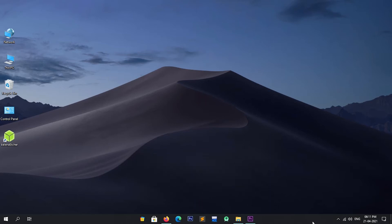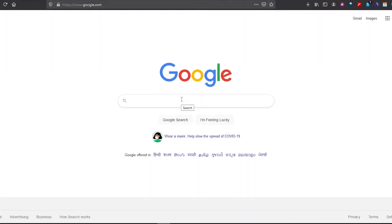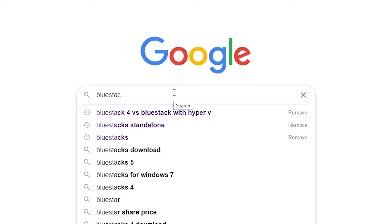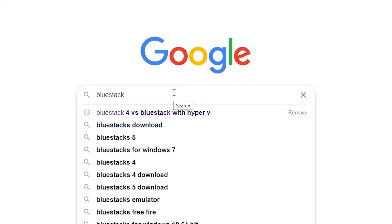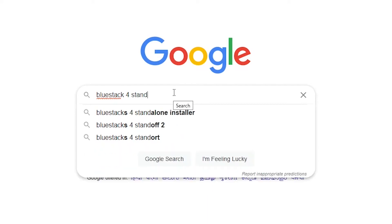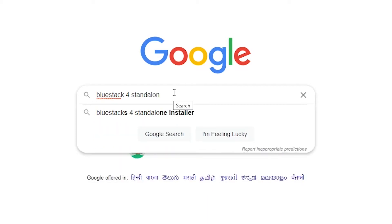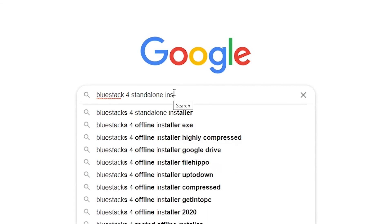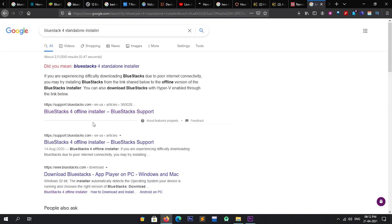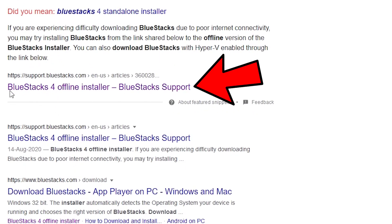To download the BlueStacks Android emulator, simply open your web browser. Now search for BlueStacks 4 standalone installer in Google. Open the first link which is support.bluestack.com.